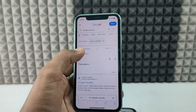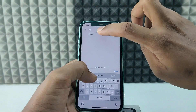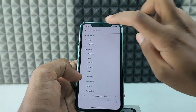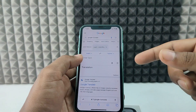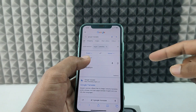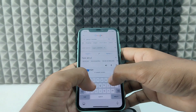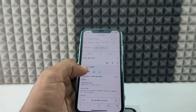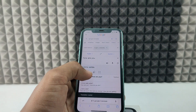Tap the detect language field and type English, select that. Then tap the target language field and type Spanish. Now type the word you want to translate — for example, 'how are you' — and here you can see it translates to Spanish. You can copy this or you can also hear the sound.